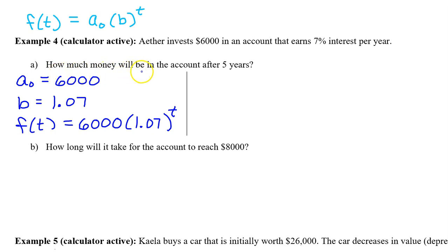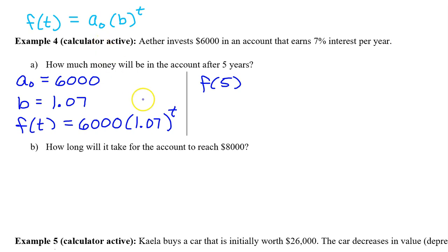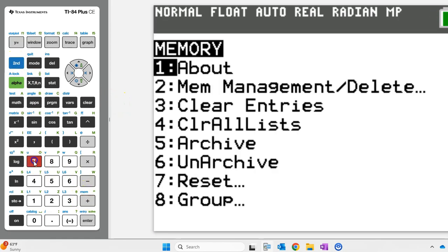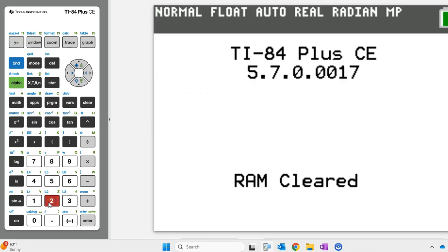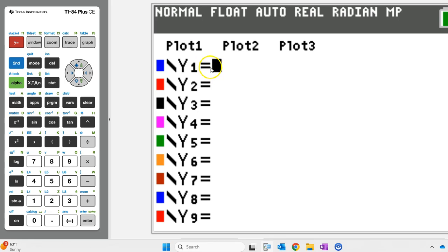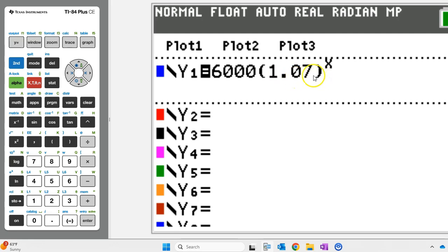Part A asks how much money will be in the account after 5 years — they are asking for the value of f at 5. This problem is calculator active, so let's put f of t into the calculator as y1. First reset your calculator by hitting 2nd, plus, 7, 1, 2. That gives you a fresh calculator. Hit y-equals and type in f of t as y1. Y1 is now f of t.